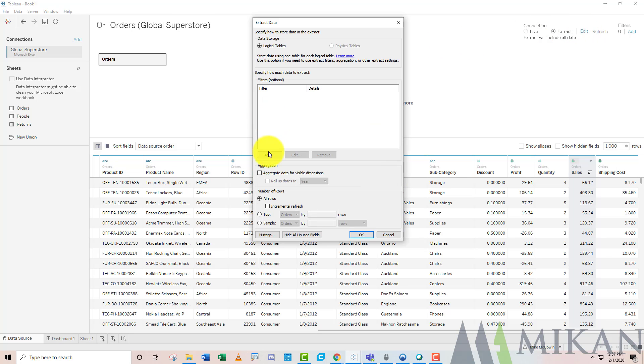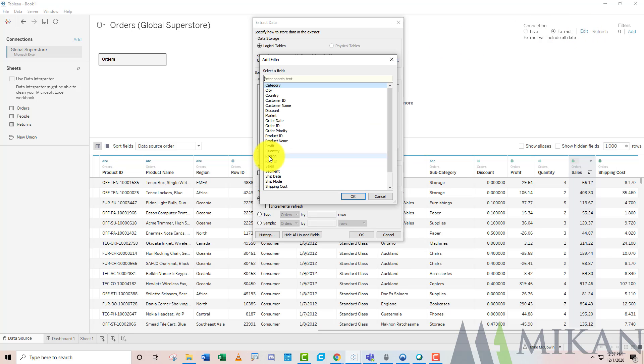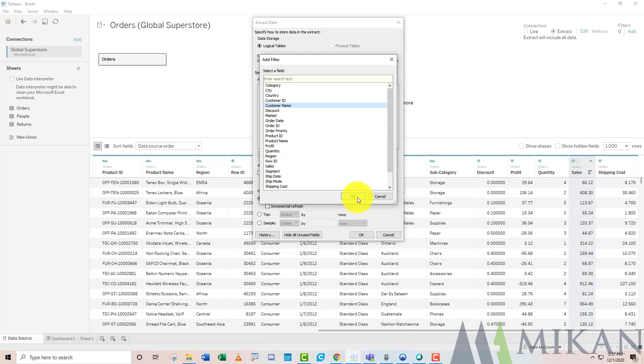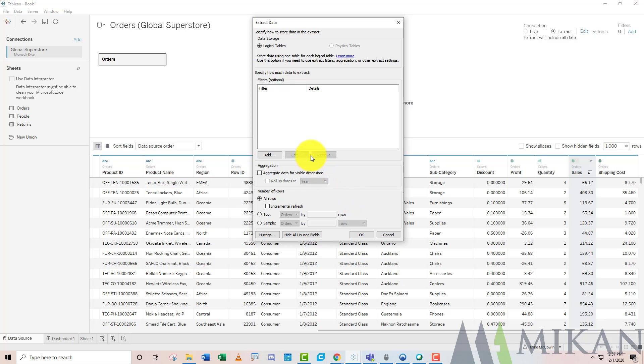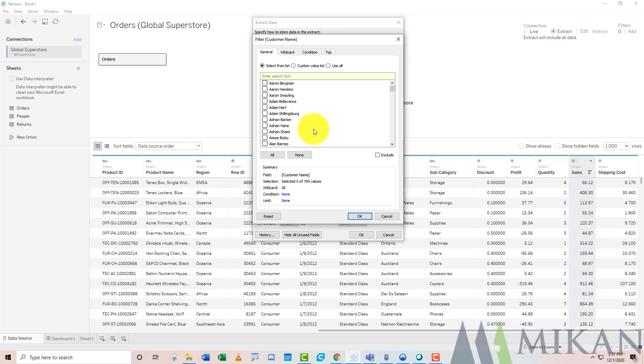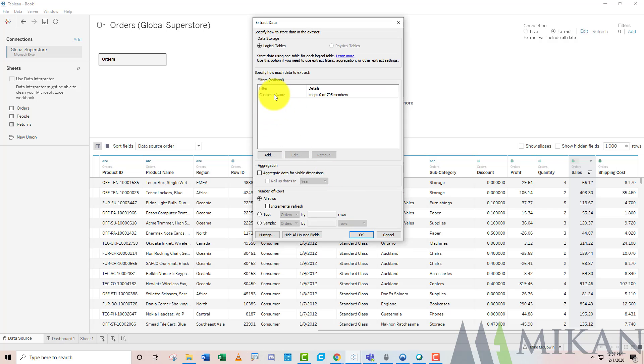We're not going to cover that in this video, but for now we're just going to edit our extract in the way that it will look. You can go ahead and add filters if you'd like. Maybe you only want profit above zero, maybe you only want your top 100 customer names. If we select these and press OK, you can see it acts exactly as you would expect a dimensional filter to work at the sheet level, at the context level, at the database level.